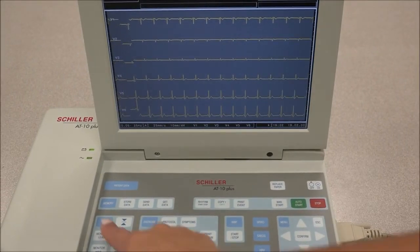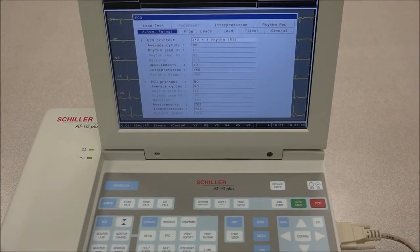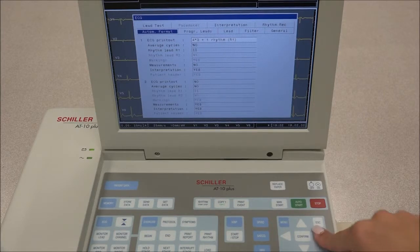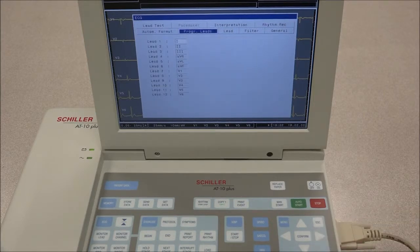When the ECG key is pressed, we get the following settings. Under Automatic Format, the printing settings for Format 1 and 2 are adjusted. Under Programmable Lead, the type of patient is selected and the lead order is defined.